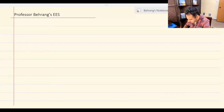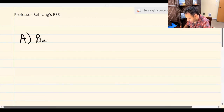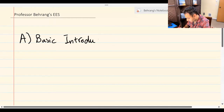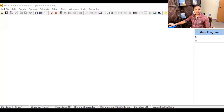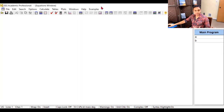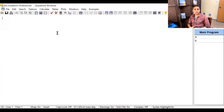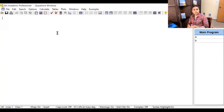Part one, Part A, is a basic introduction to EES. This is EES, an Engineering Equation Solver — this is the academic professional version. EES works based on the number of equations and unknowns. It always looks at a set of simultaneous equations. If you have four unknown variables, you need to have four equations. It's like going back to high school when you solve a system of simultaneous equations.